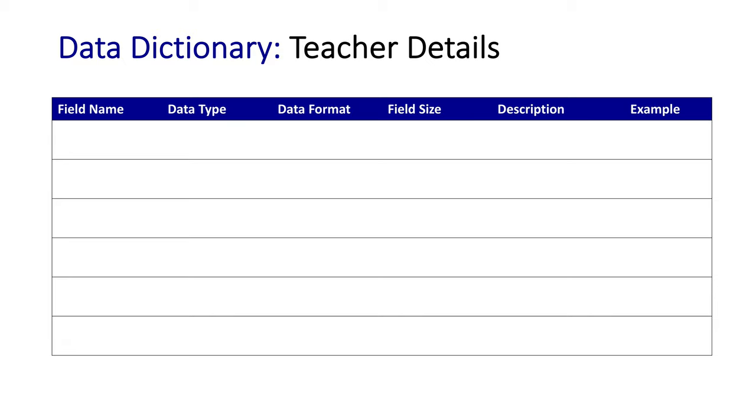Let's first look at the fields that would be in this data dictionary. Firstly, we would have TeacherID. TeacherID, of course, would be our primary key - the main identifier of each teacher, a specific code that highlights each unique teacher.